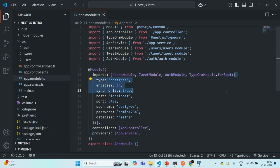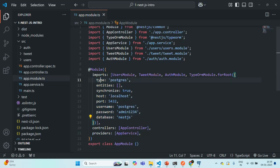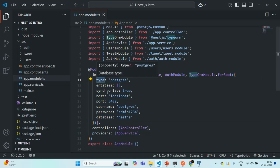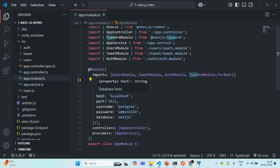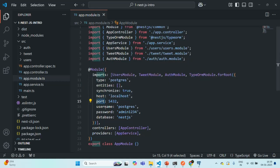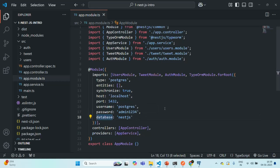To this forRoot method, we are passing an object, and in that object we are specifying the connection options — basically what type of database we are using, then what is the host name, port name, username to connect to the database, password to connect to the database, as well as the database with which we want to work in the PostgreSQL server.